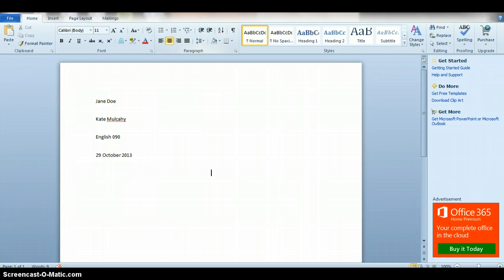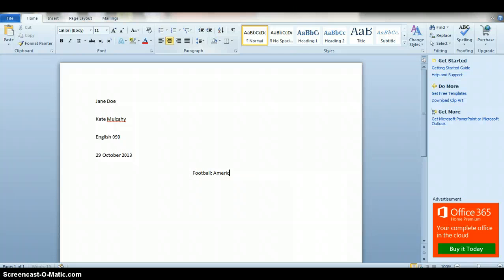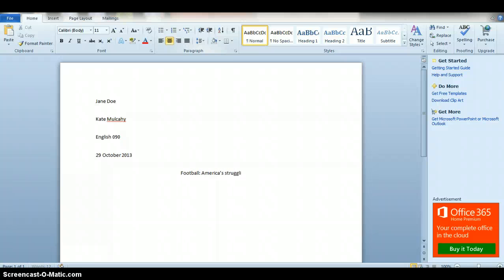So have some sort of creative title like 'Football: America's Struggling.' I don't know, I just made that up, it's not necessarily a great title, but you want to think about good titles.